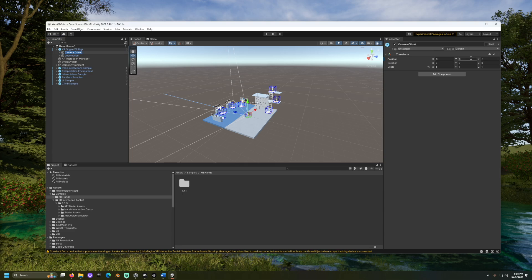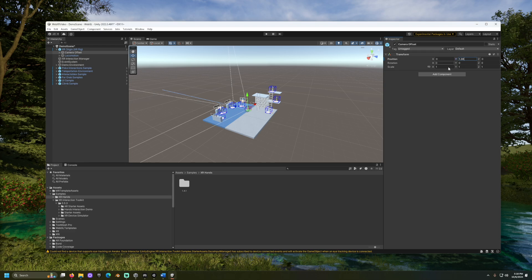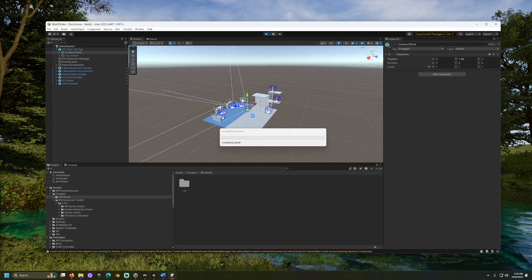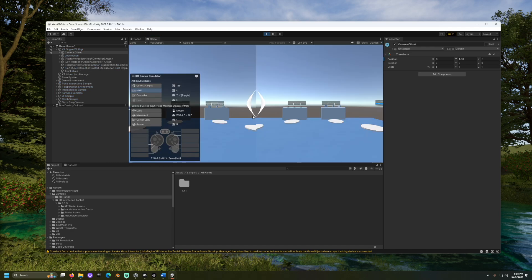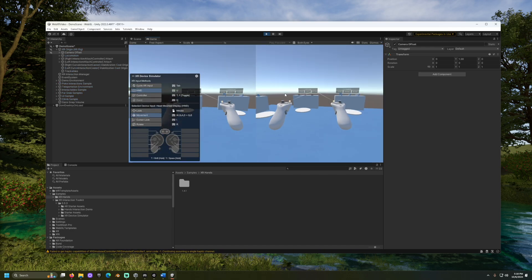Set this to about 1.36. When you are ready to build or test inside a headset, make sure to change this back to 0, or users in a headset may appear much taller than they expect.